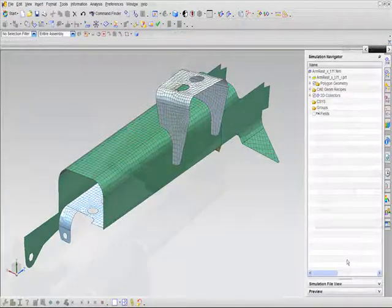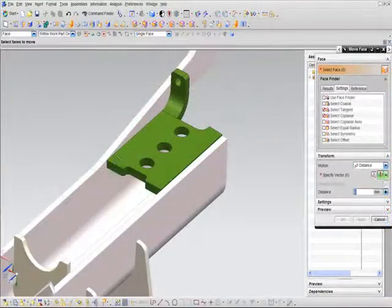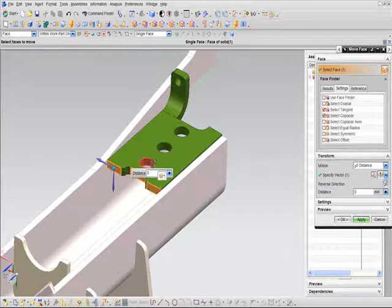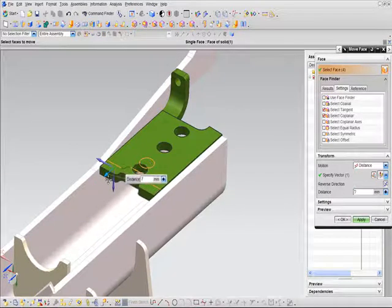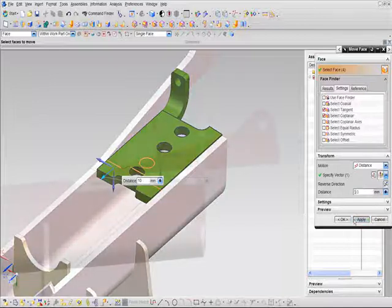But you'll notice even more benefits in subsequent analysis iterations, because the mid-surfacing and stitching processes you already performed are all associated to the base design.